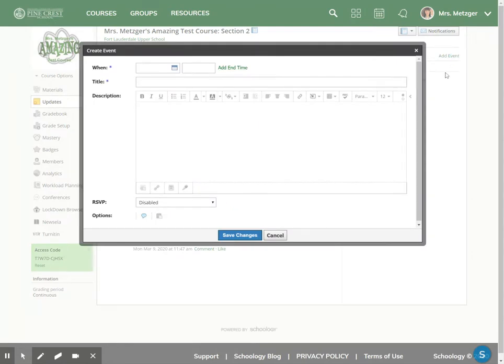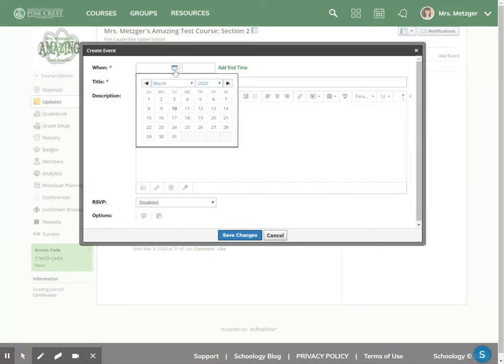When I add a calendar event here, it's only going to impact the course that I'm in. So I'm in this test course. So the calendar event I add is going to be just for this test course. So it's only going to appear to members of this test course.